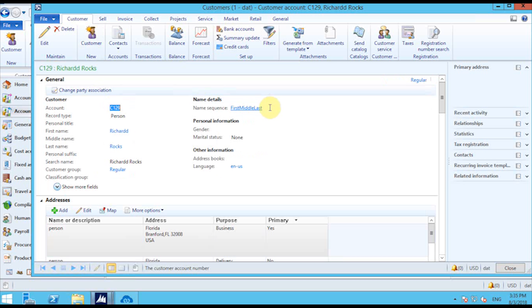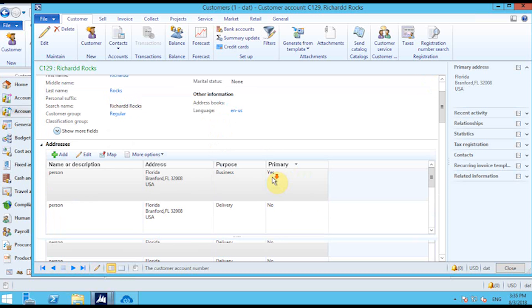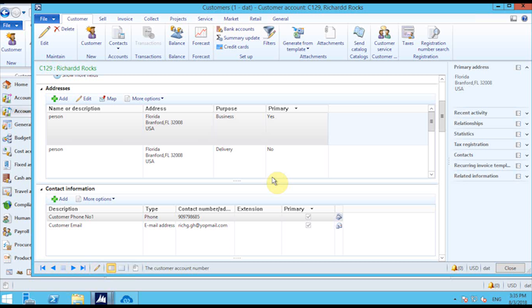I'll quickly check all the details like the contact information — the customer data I provided on the Magento front-end store — and the address information has been successfully pushed over here. If any extra field from the Magento side needs to be mapped or synced with a particular field on the AX side, that can be done using Apps eConnect agent.